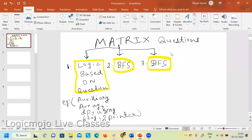Yesterday, the questions we covered were logic-based — given the question, you need to think logically without applying breadth-first or depth-first traversal. I'm going to give you the technique to identify which kind of question requires breadth-first traversal and which requires depth-first traversal. Once you understand that, it will be easier to solve problems in interviews.